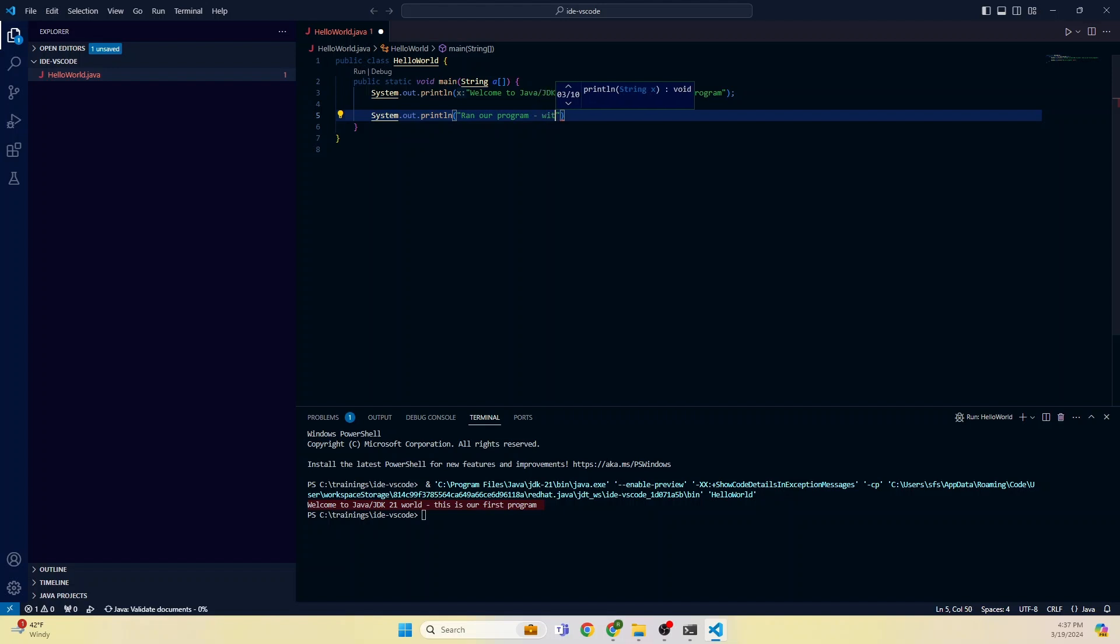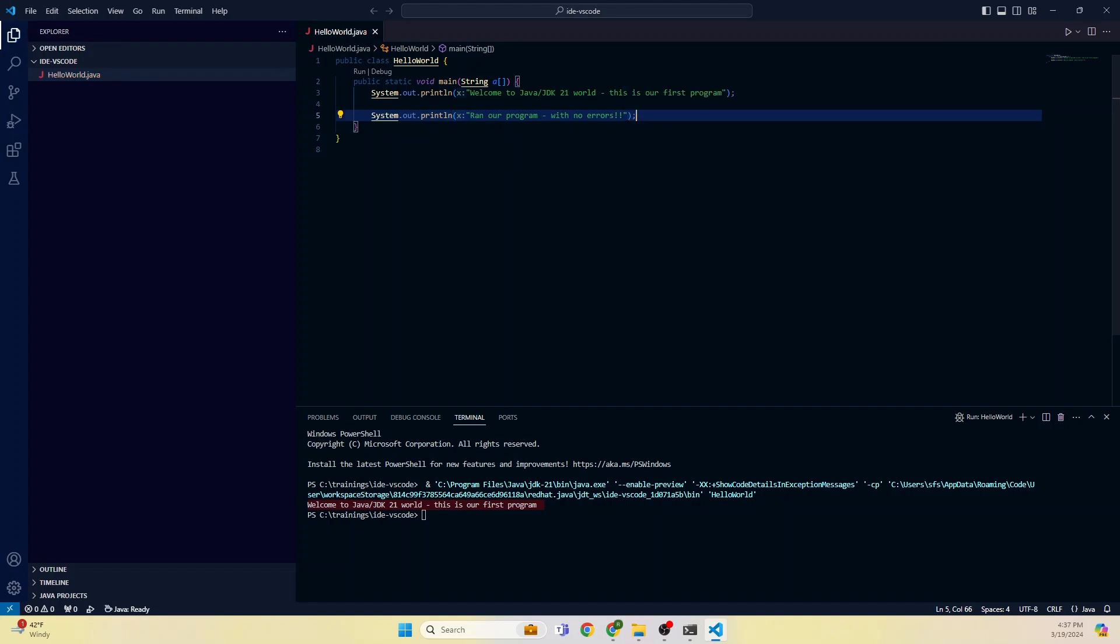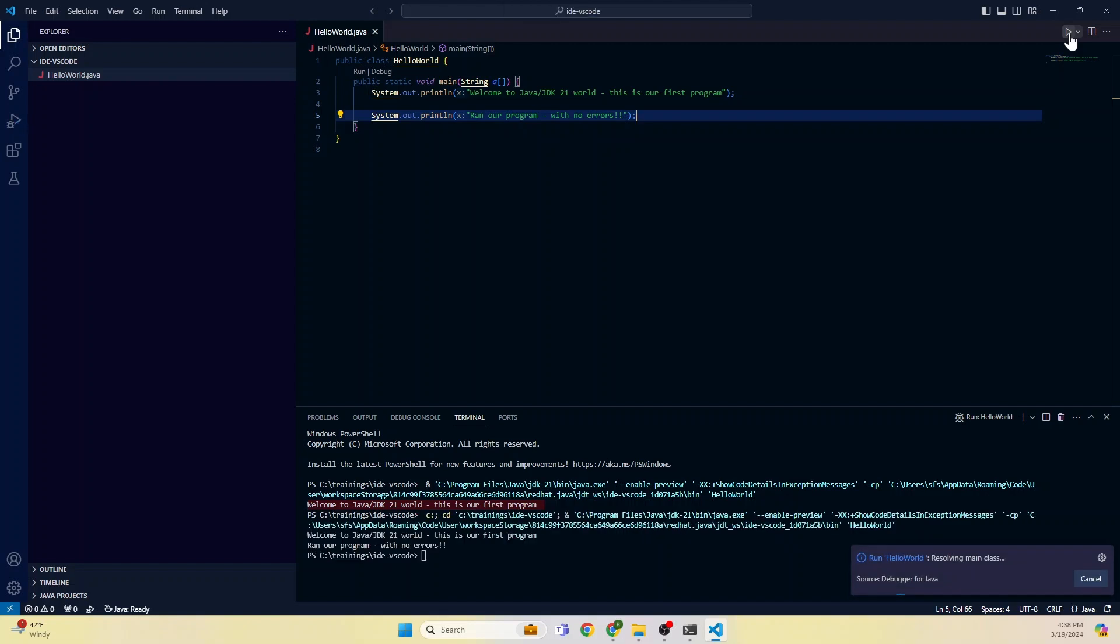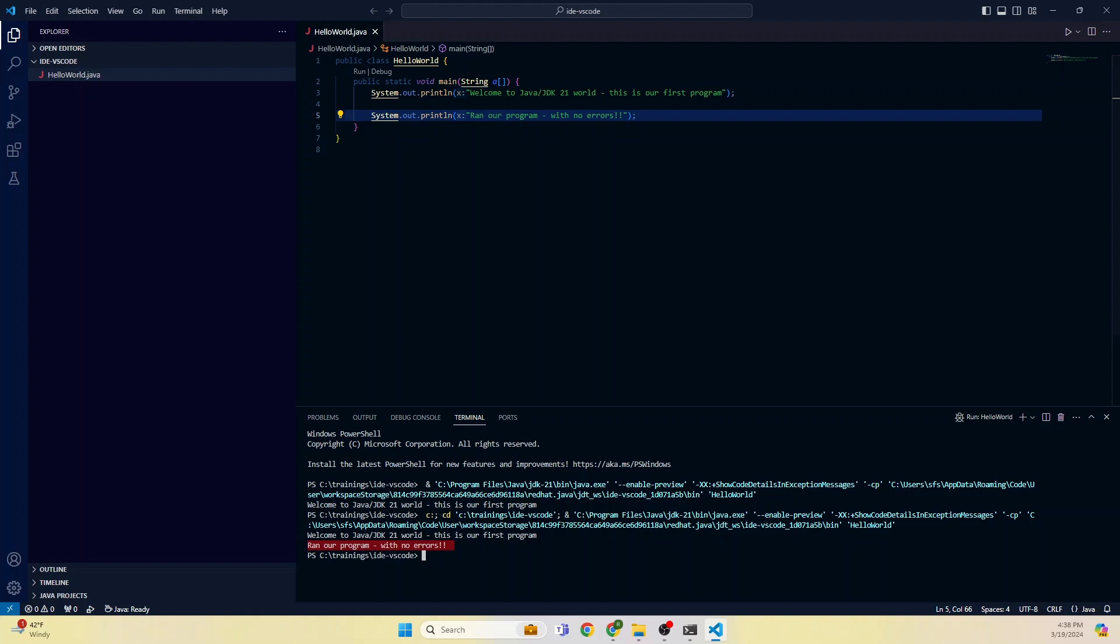With no errors. Now save this. Again run this one. Now you can see our second line is also there. Boom! Congratulations, you are able to write your first Java program successfully.